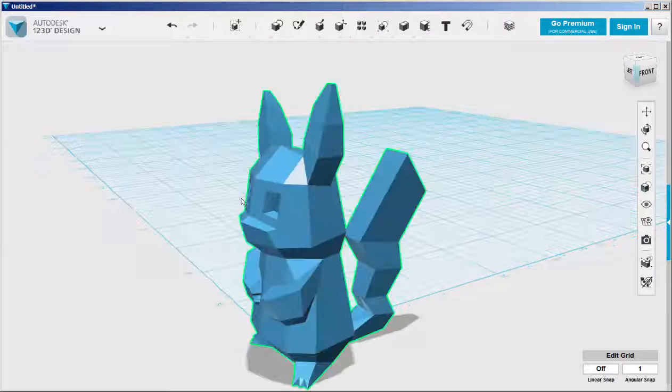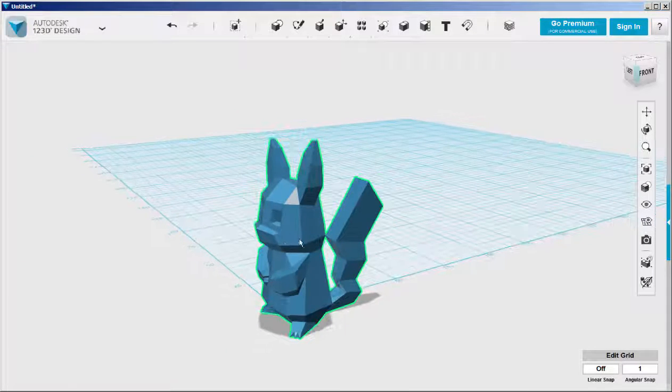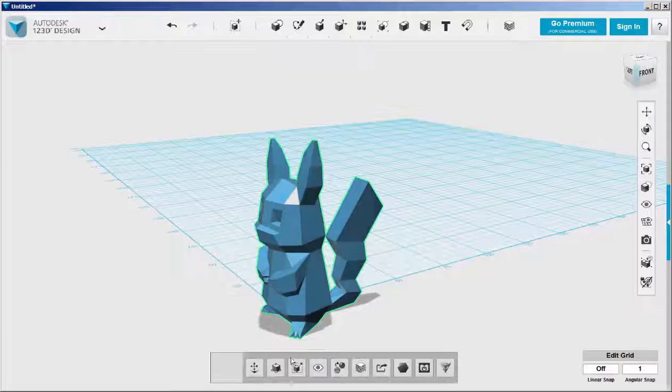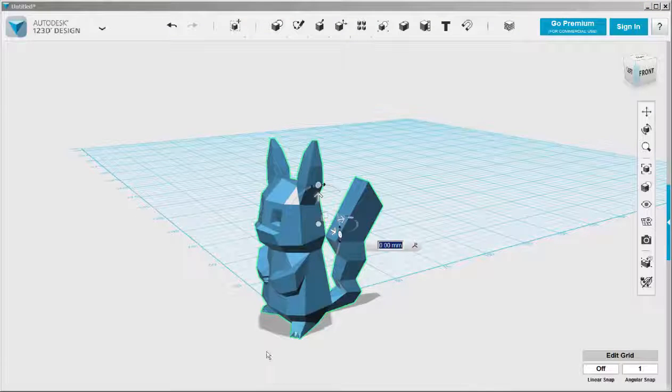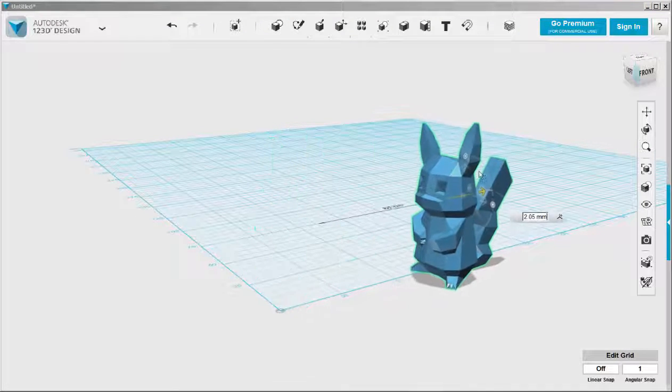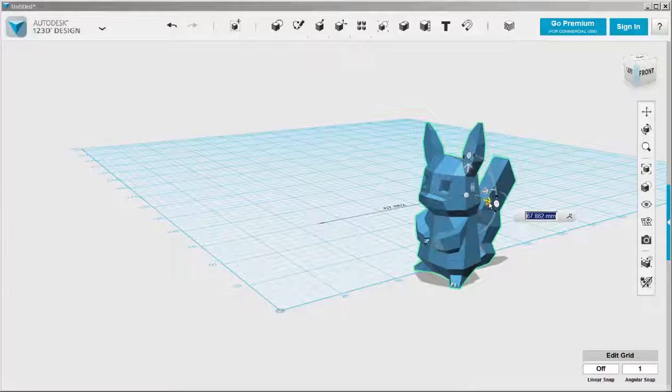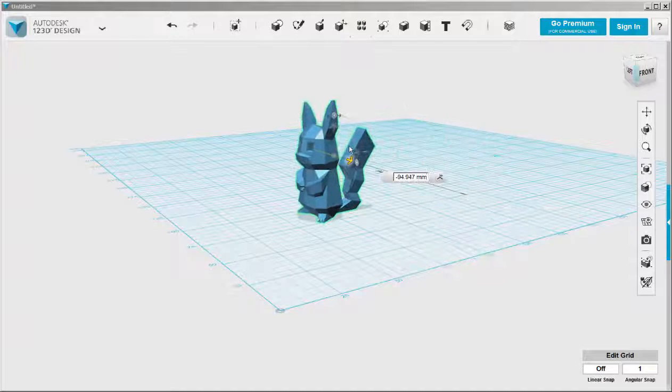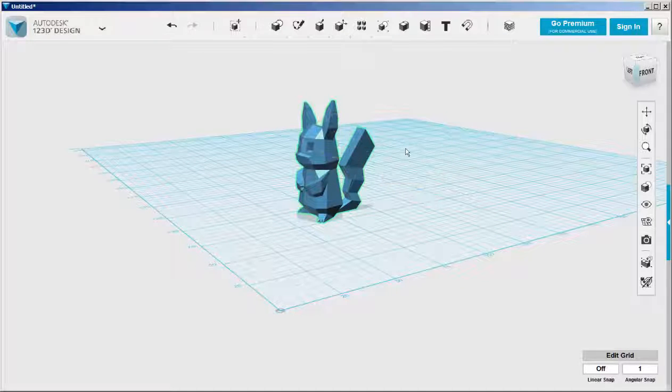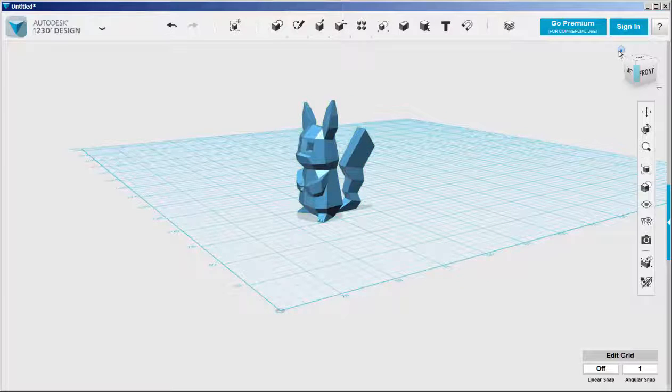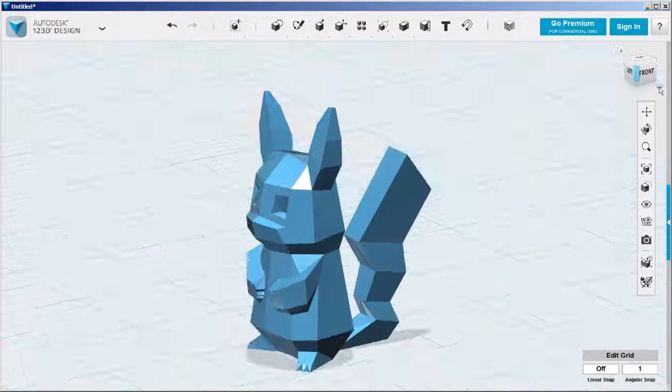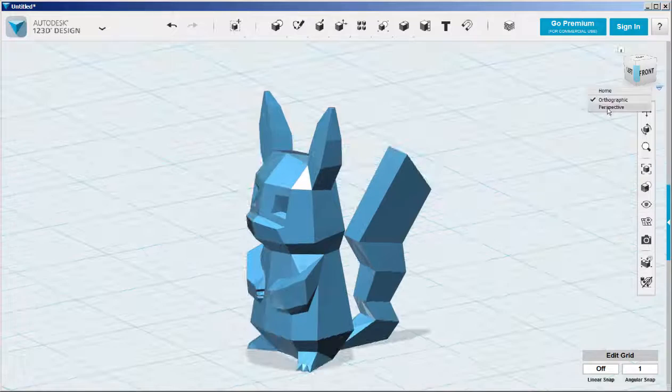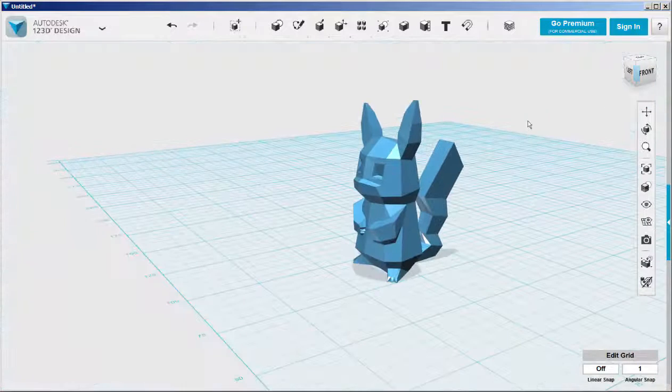I'm importing a Pikachu from Thingiverse. It imports at the corner of the grid and I'm going to move it onto the grid as that makes using primitives next to it easier.